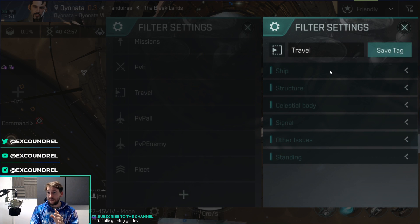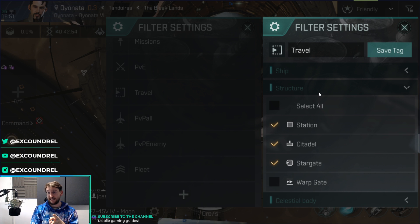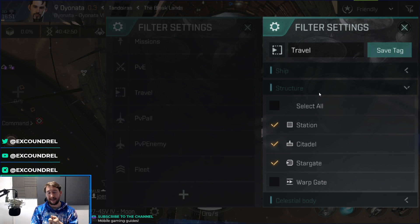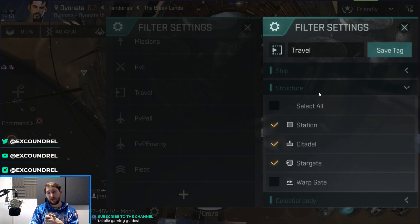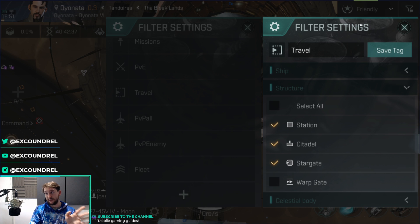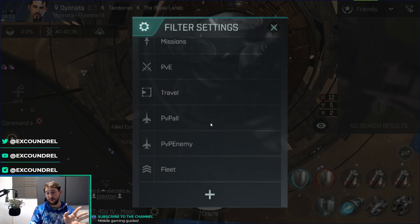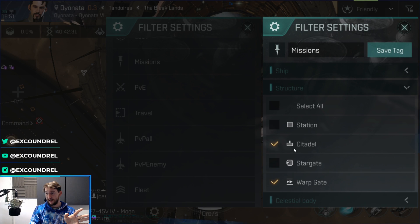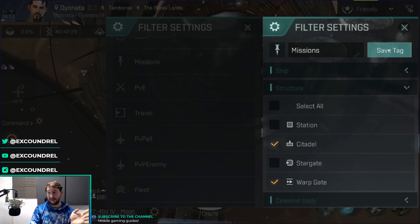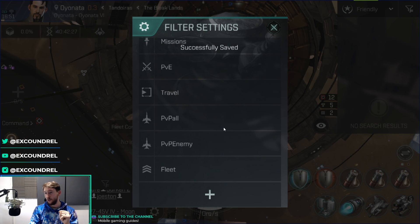Travel is going to include structures: stations, citadels, and stargates. I haven't actually seen any citadels yet, but they'll likely be important in the future. The warp gate is something I usually see on my overall display and don't particularly need here, though you could add warp gates to missions since they're used in Inquisitor anomalies. I've actually already added citadels and warp gates to my mission filter, so that's already done. Travel is for getting around a system — getting to a station or a warp gate.